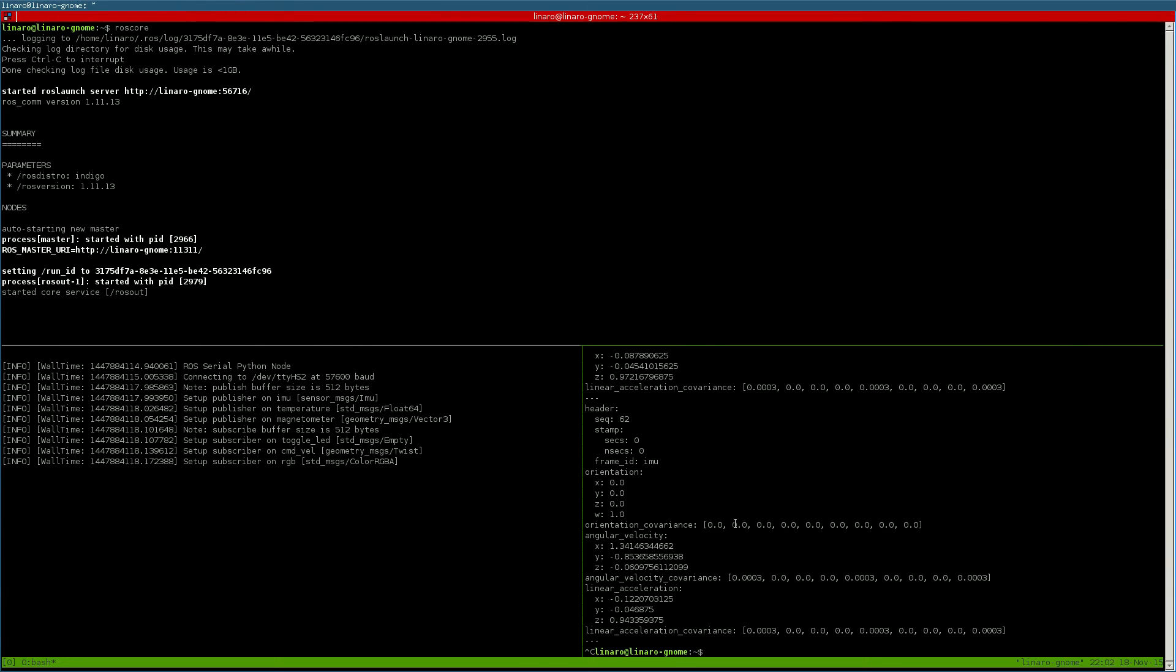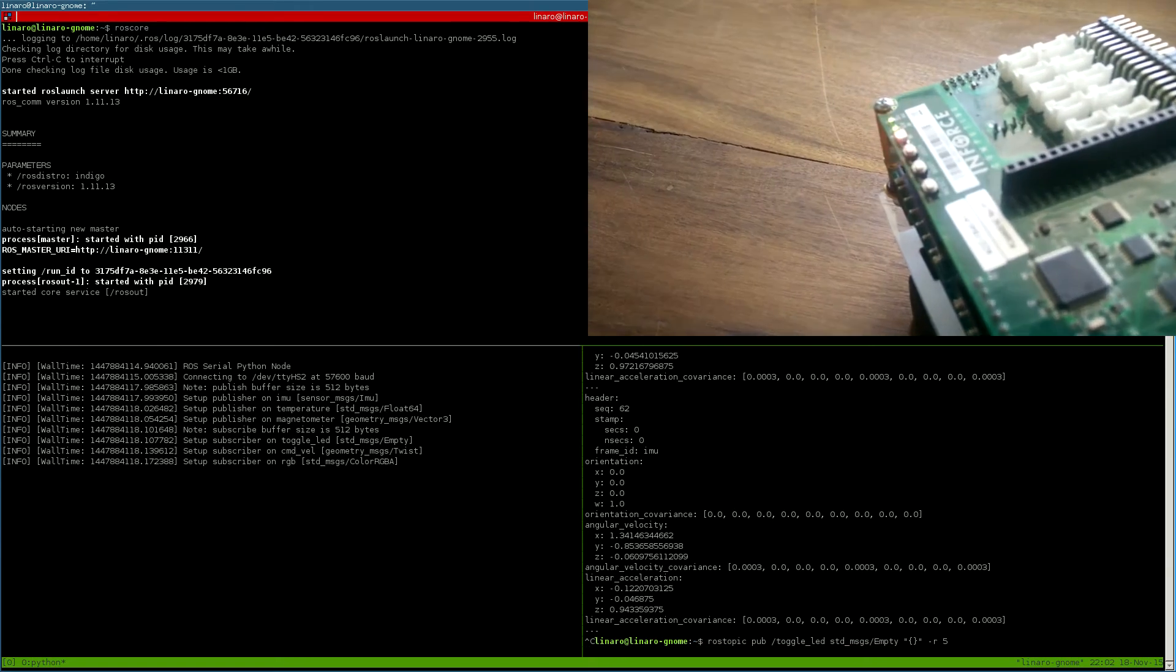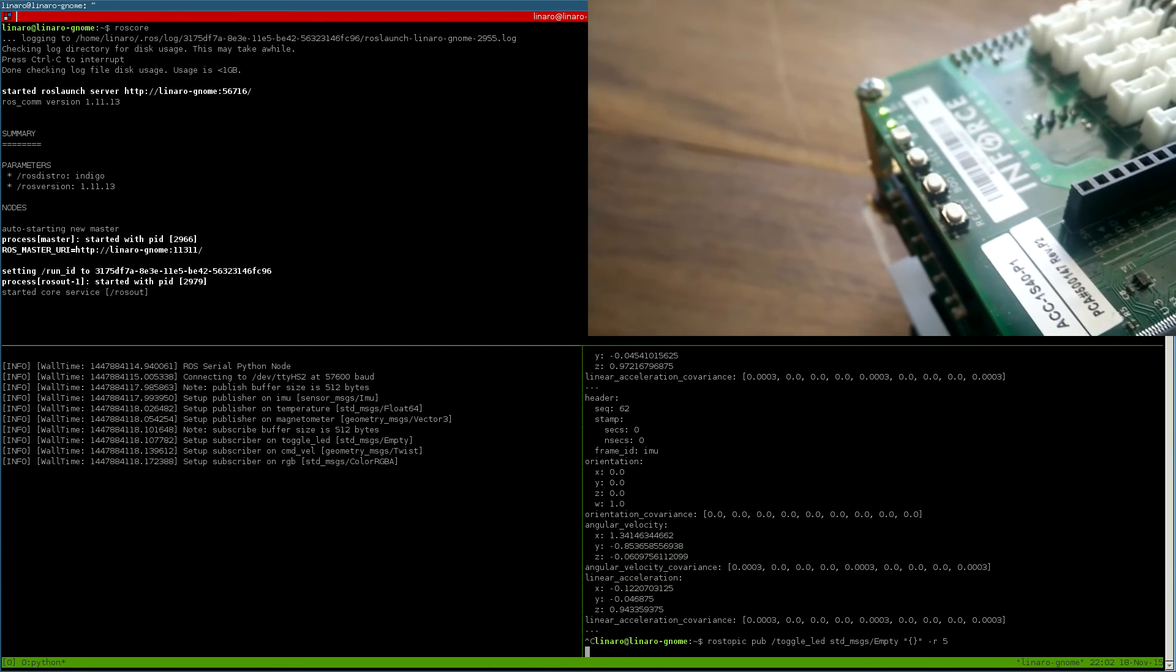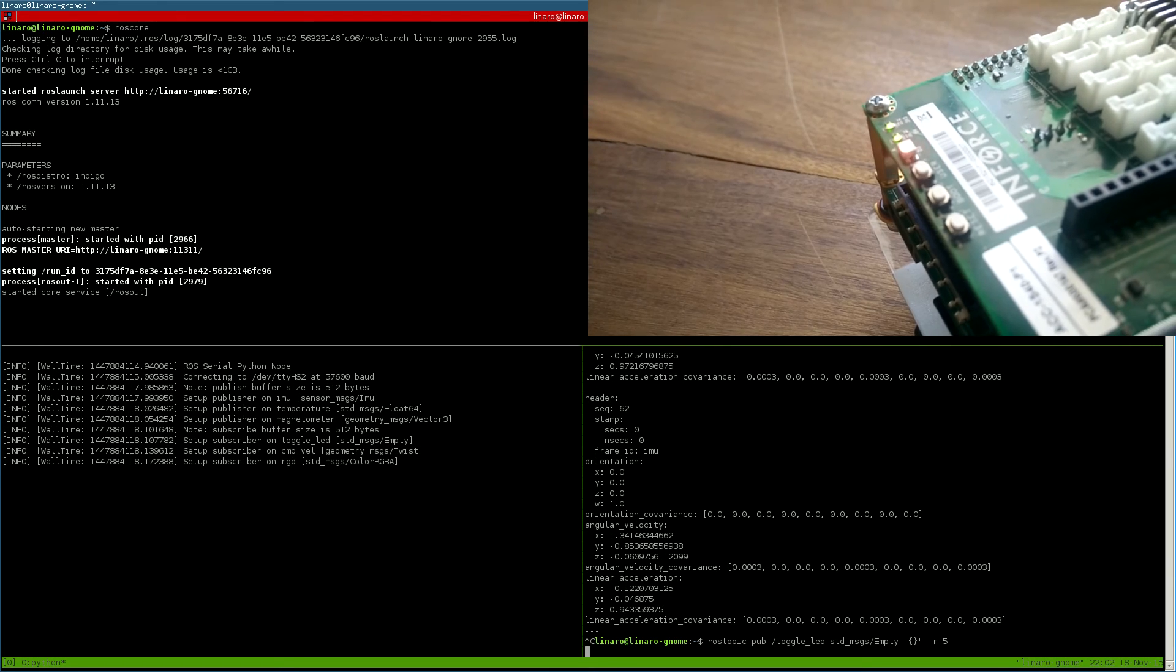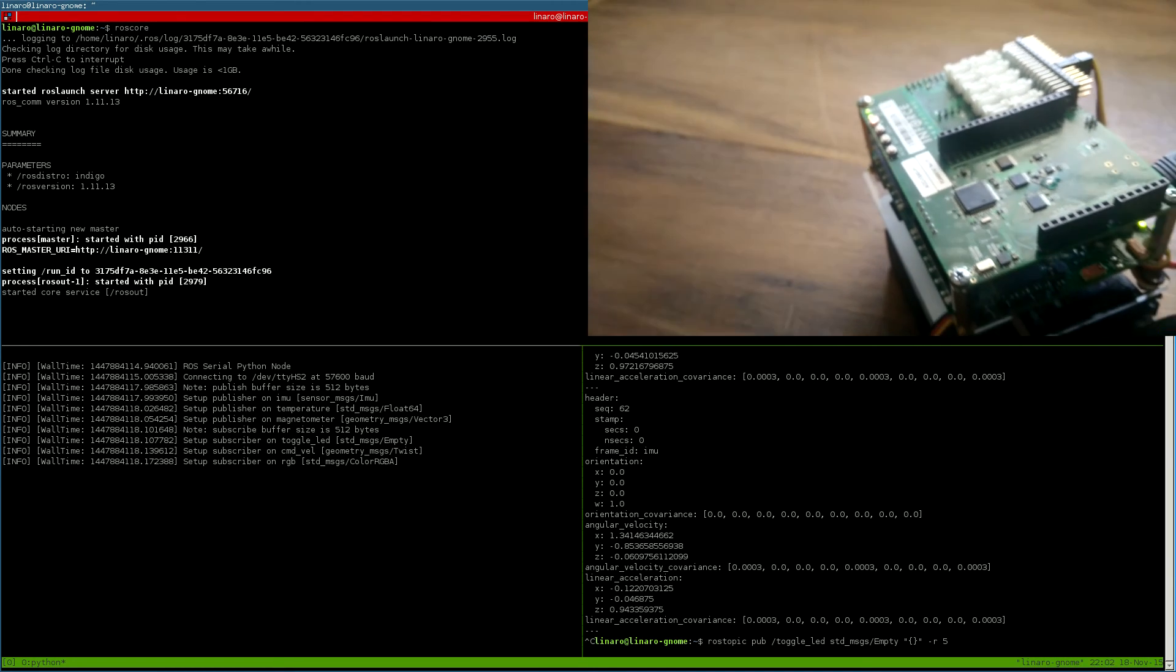We can also toggle the LED by sending empty messages to the toggle LED topic. Here for example we are toggling the LED at a rate of 5 Hz.